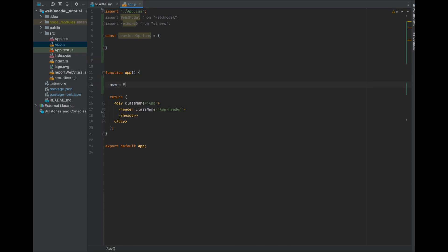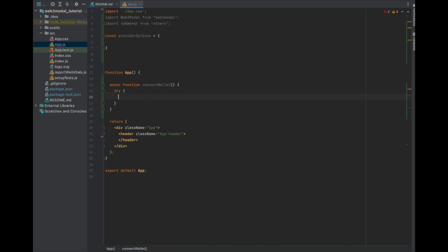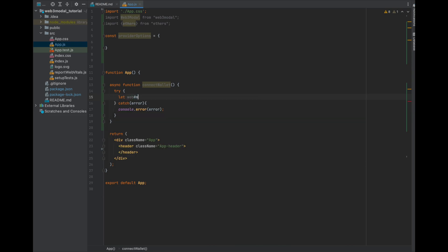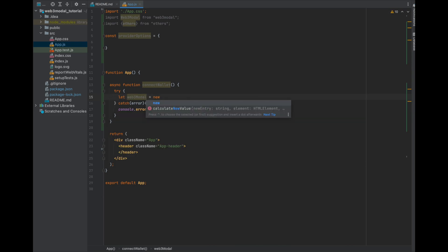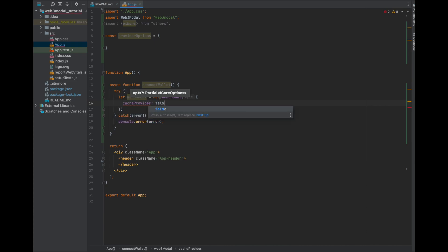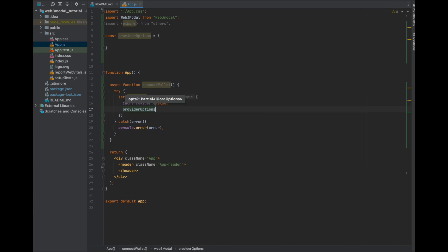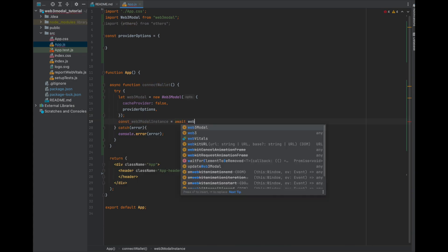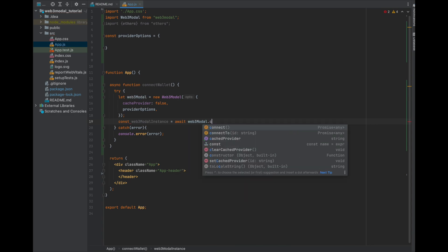Inside of the main app function, let's create a new async function called Connect Wallet. Create a try-catch statement so that we can handle any of the wallet connection errors the right way. This is where we're going to create the first Web3 Modal object. We're going to pass in the cache provider and set it to false, and then we're also going to add in the Provider Options object which we created earlier. Next, create an instance of this object using the Web3Modal.Connect function — this is where our app will actually be connecting to your wallet.